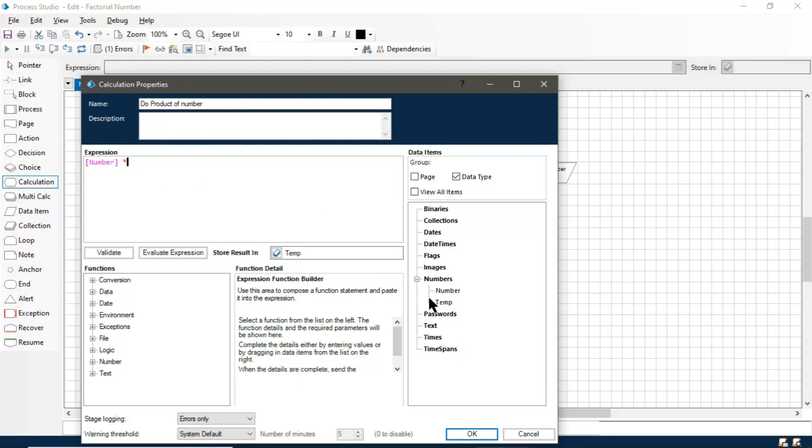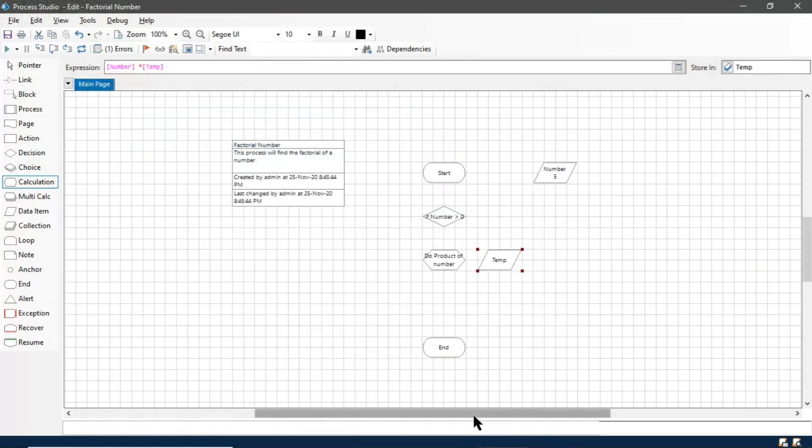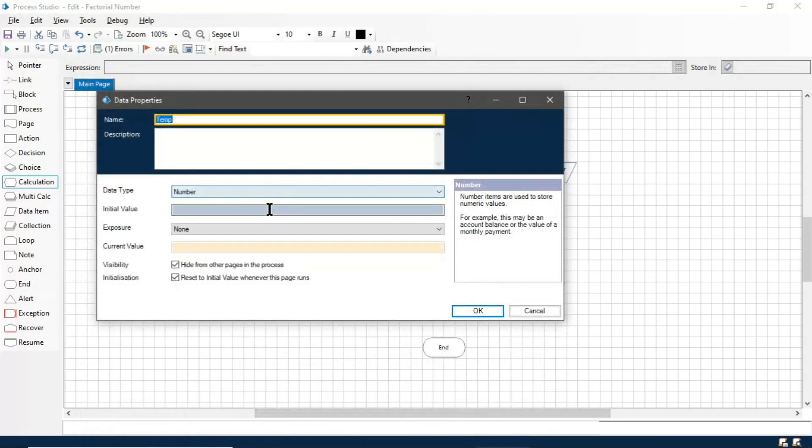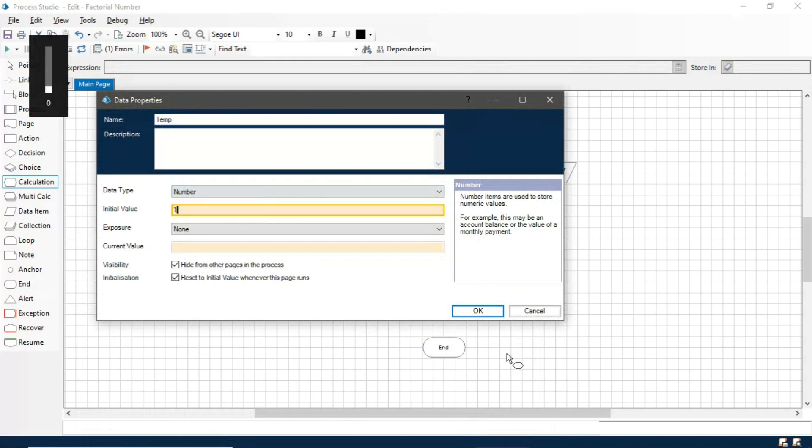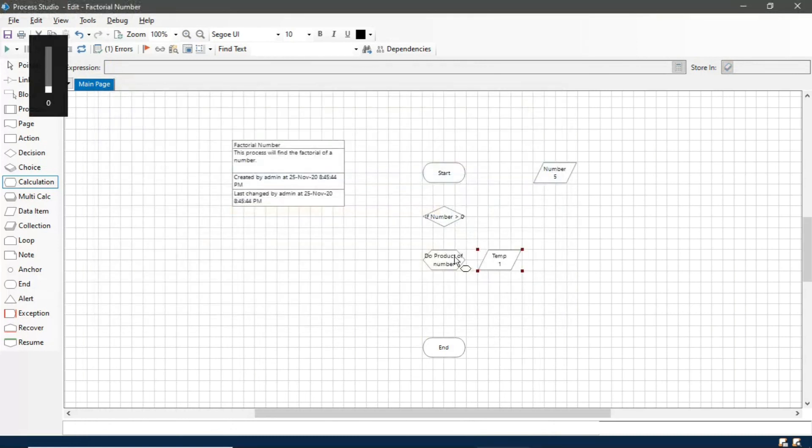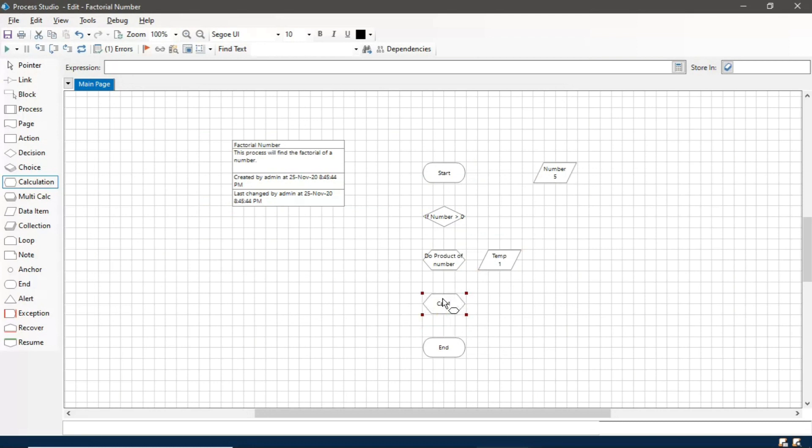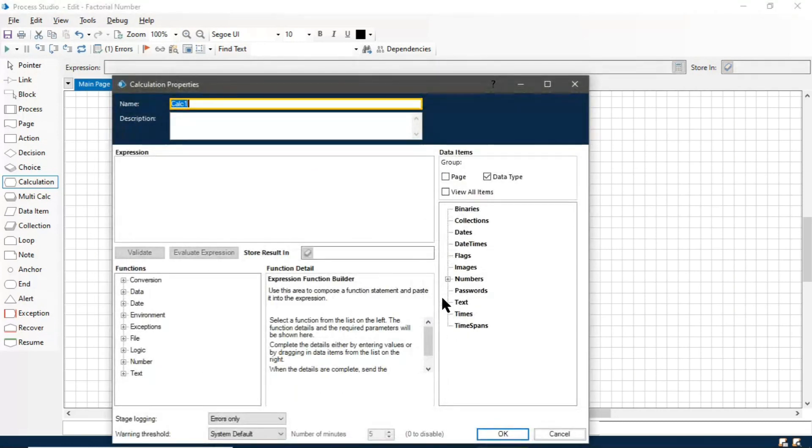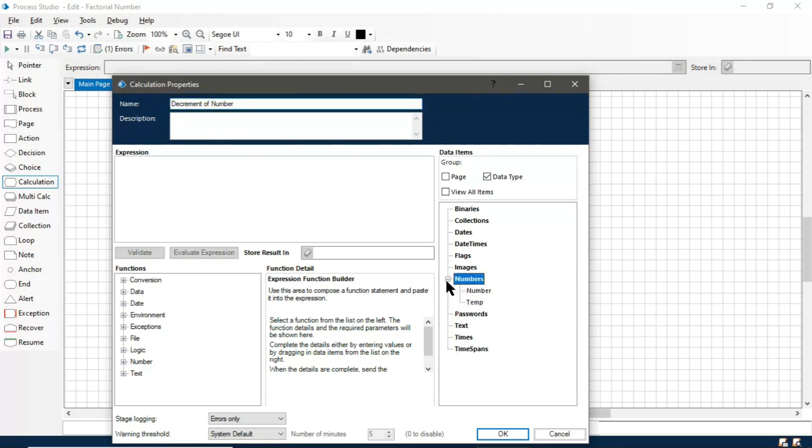So this temporary variable will hold the multiplication result. We will initialize its value with one. Now take one more calculation stage. In this we will decrease the value of our number.